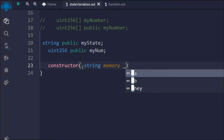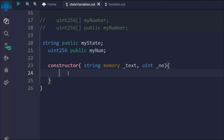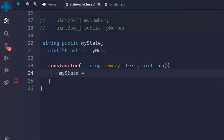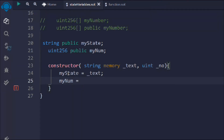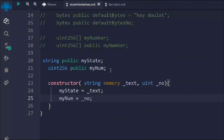I'm going to use the memory keyword here — it has its own detailed topic so I'm not covering it right now. I'll call the parameter _text and take the number as well. Whatever data we get from the constructor we assign it to our state variable. This is what we follow when creating an ERC20 token — you define the token name and the total supply using this approach.